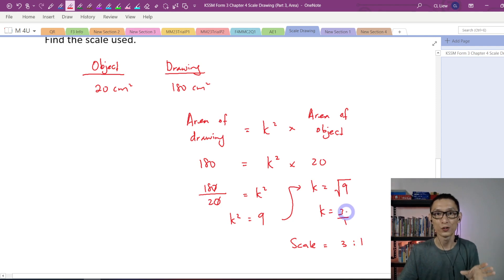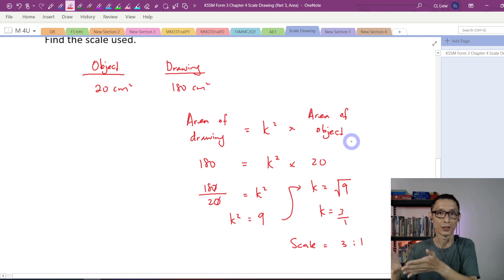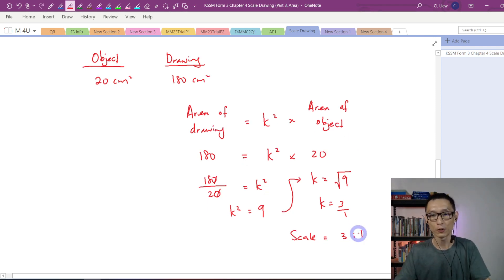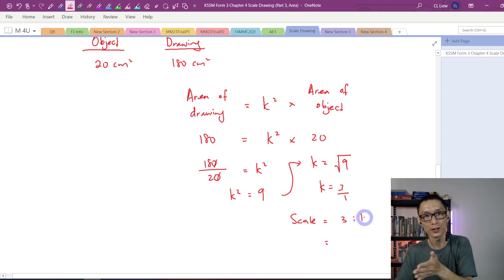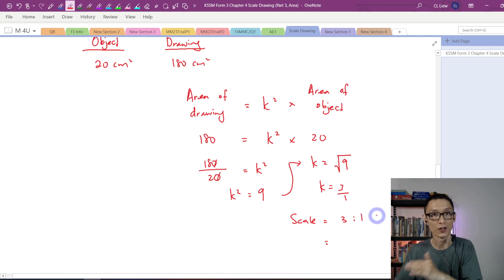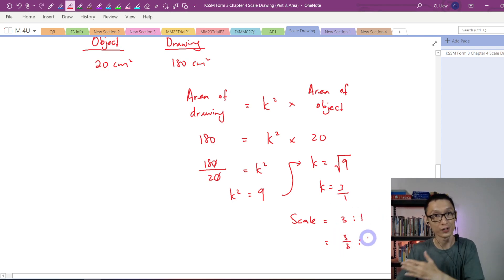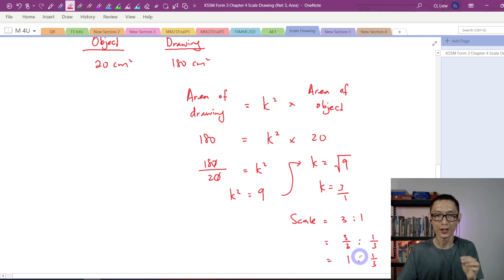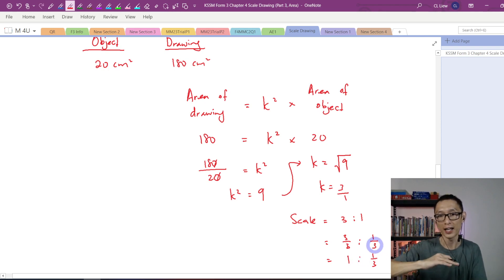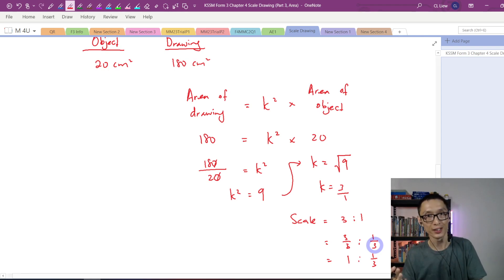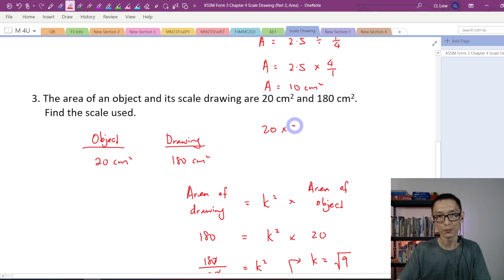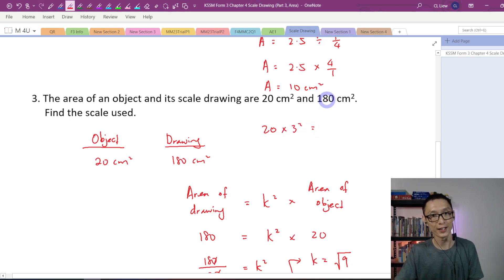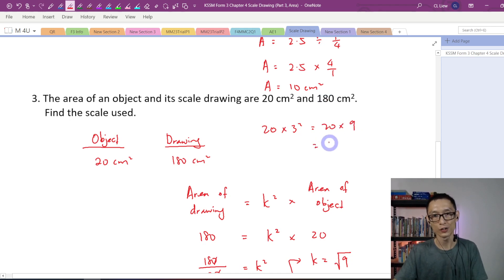Normally the question will request the scale in the form 1 is to something. So I change 3 is to 1 by dividing both sides by 3, giving 1 is to 1/3. To verify: when you see 1 is to 1/3, the side length multiplies by 3. If the side length times 3, the area times 3 squared, so 20 times 9 equals 180. Correct.